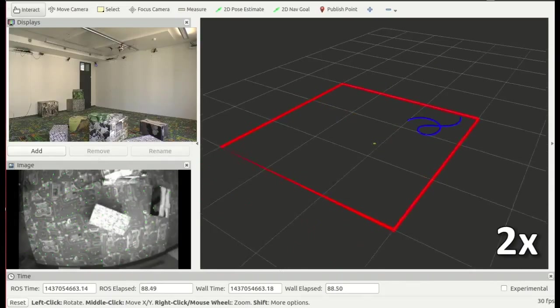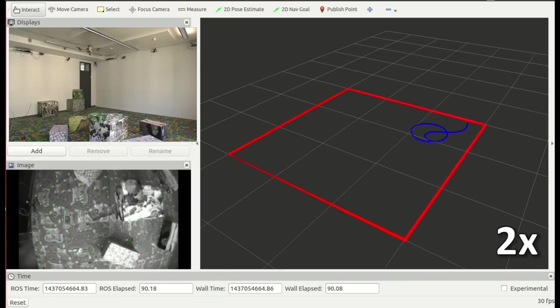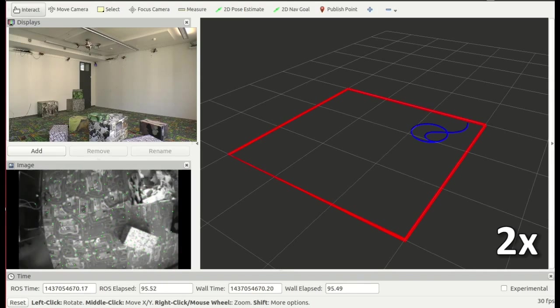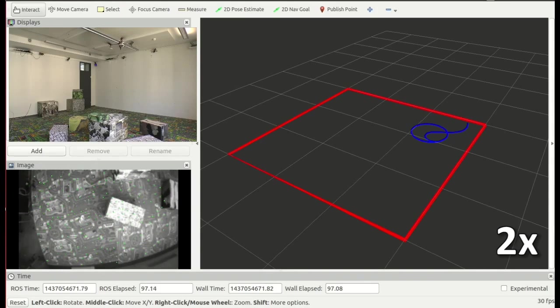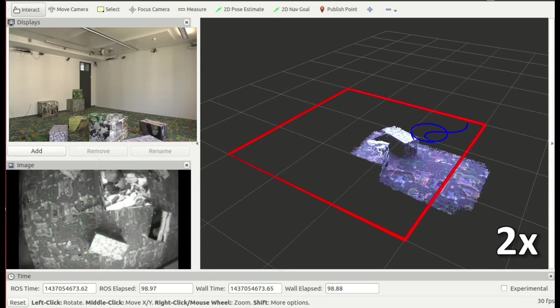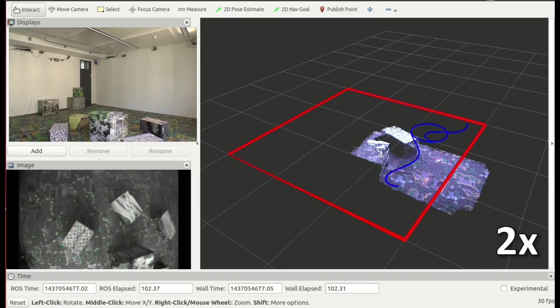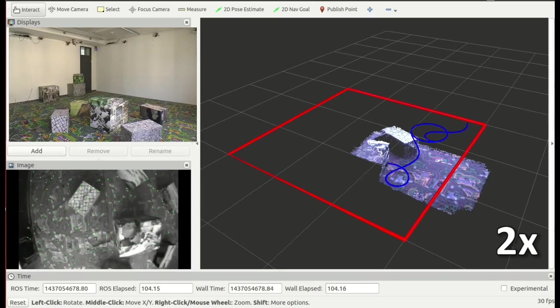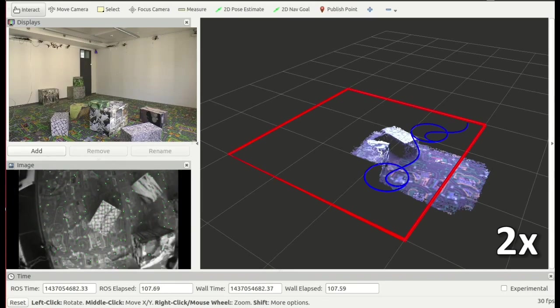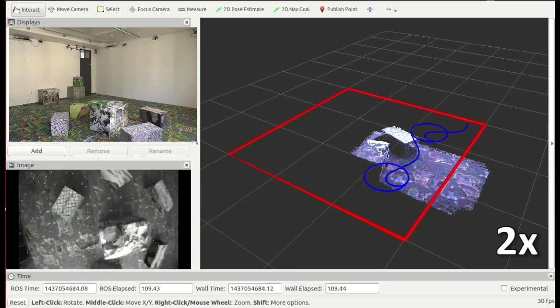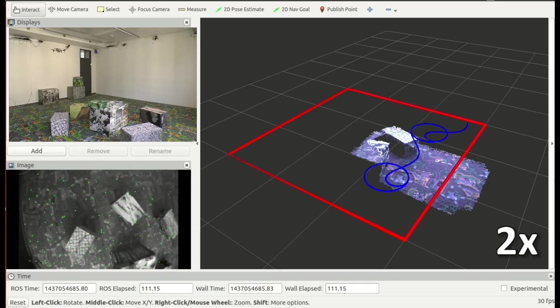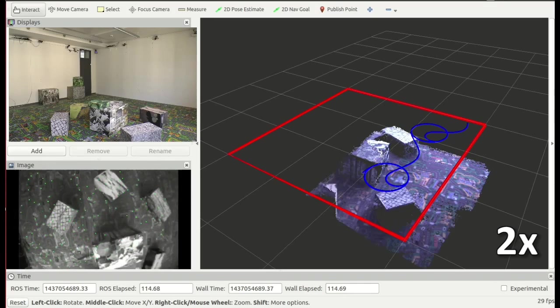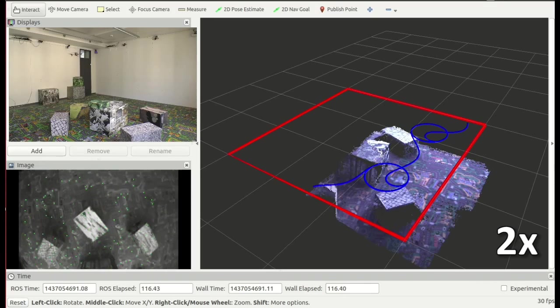We applied our general object reconstruction pipeline to the problem of active surface reconstruction from a flying robot. We again assume that we know only the bounds of the map and nothing about the structure of the environment.